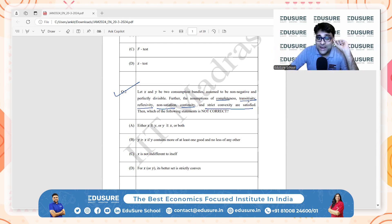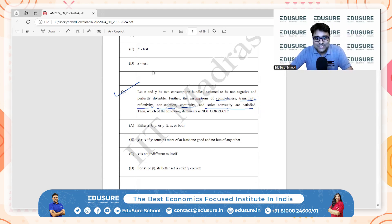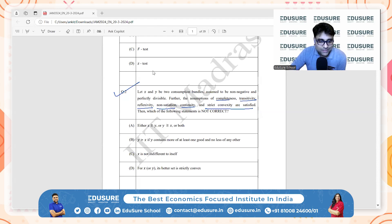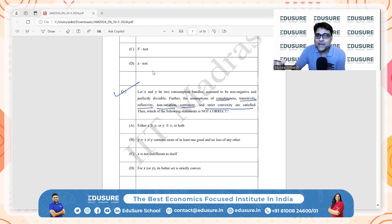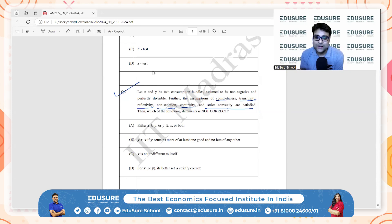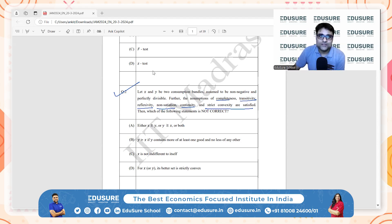The task is to identify which option is not correct. Option A: either X is at least as good as Y, or Y is at least as good as X, or both. This follows from completeness — if preferences are complete, any pair of bundles X and Y can be compared, so at least one of those conditions must hold. Option A is correct and hence not the answer.